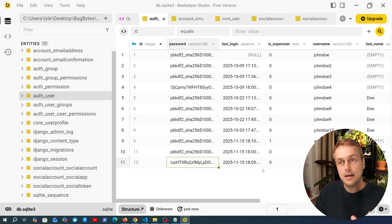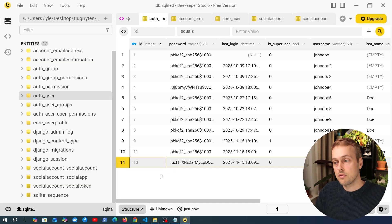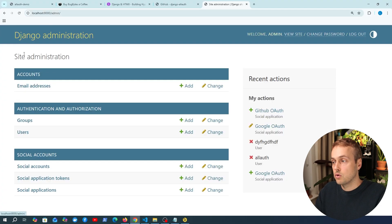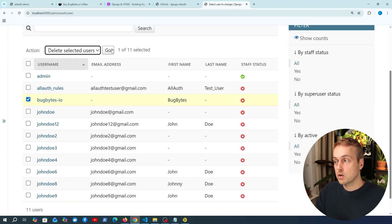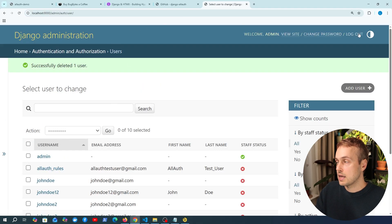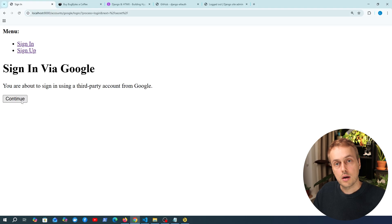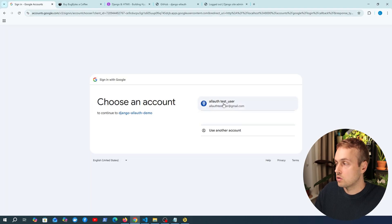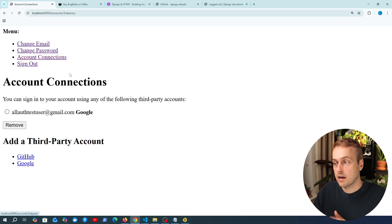Now let's say we want to add a social account to an existing user — one of the users we've already registered with. I'm going to remove the row for this user and the associated social account from the admin, then log out of the admin. Going back to the application, I'm going to sign in using Google with the AllAuth test user, and once signed in we can go back to the account connections page.